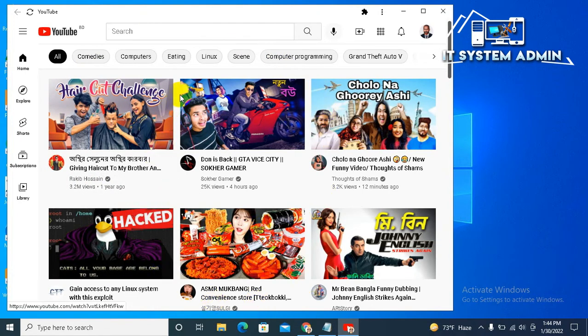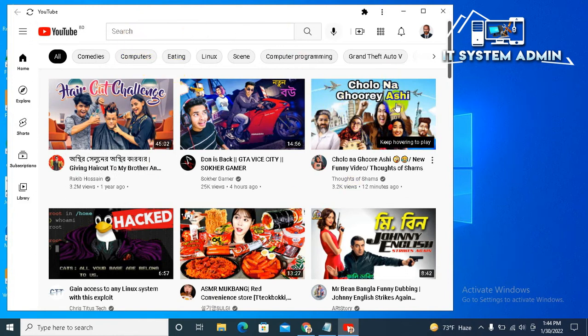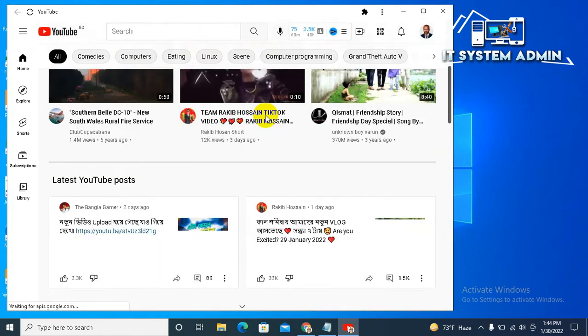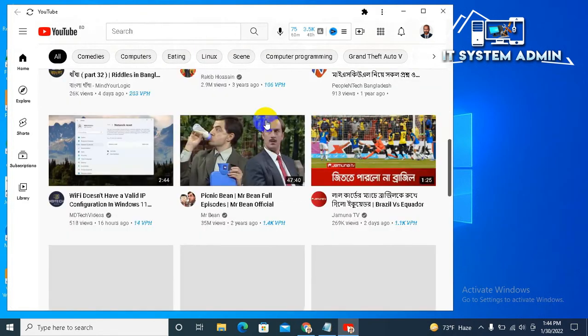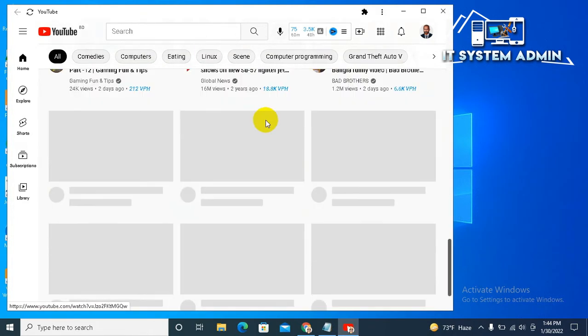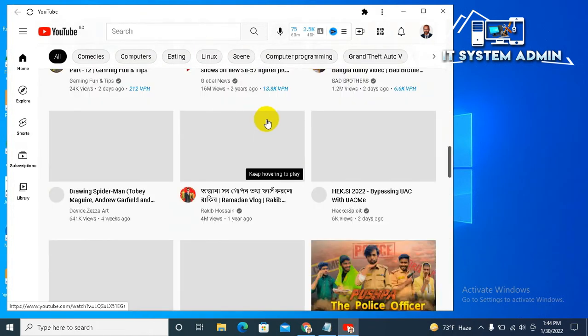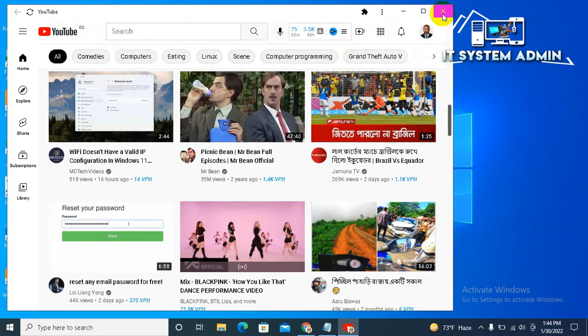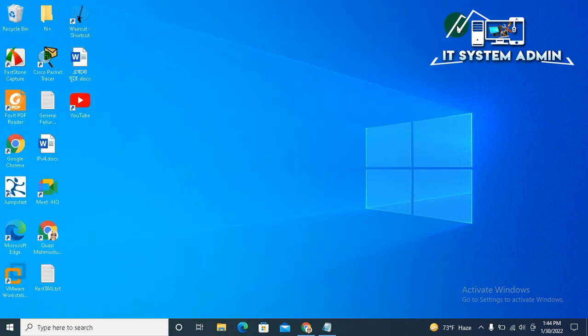You can browse YouTube from here. Close the YouTube window. This is all for today. Hope this tutorial is helpful for you. Keep watching for next tutorial. Thank you very much.